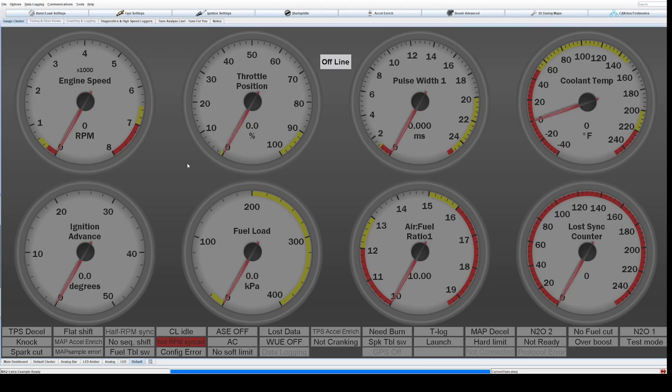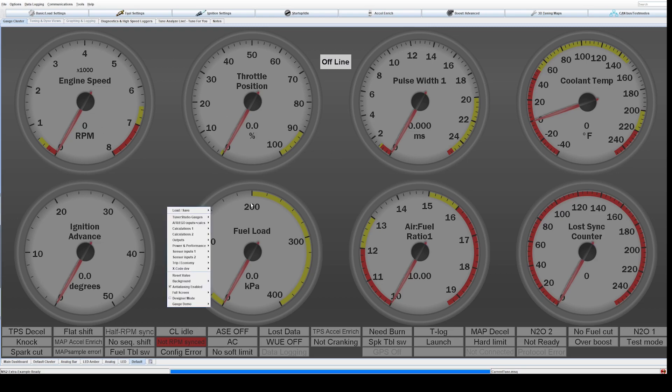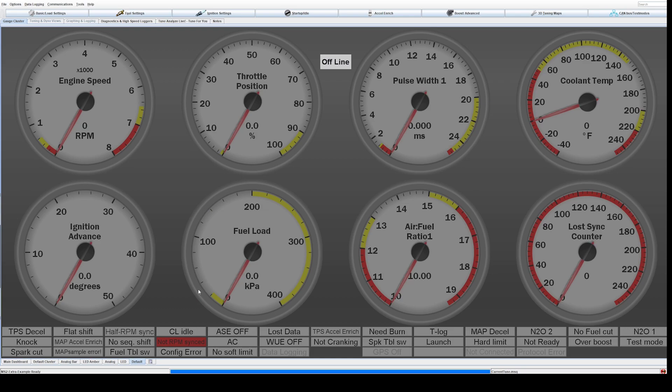Welcome back to another Tuner Studio Megasquirt Basics video. Today I want to show you a quick trick on how to change the default gauges in the background so that you can make custom gauges the way you want them and make them usable for you.